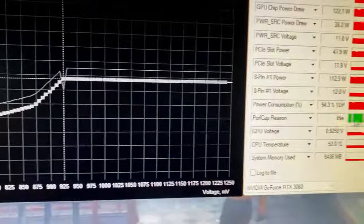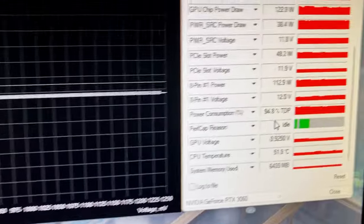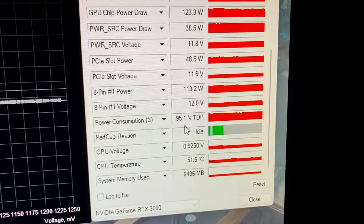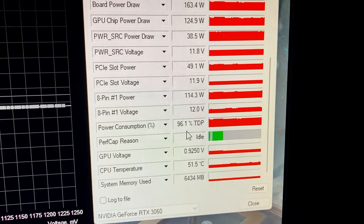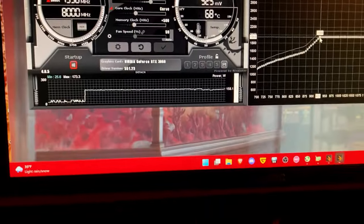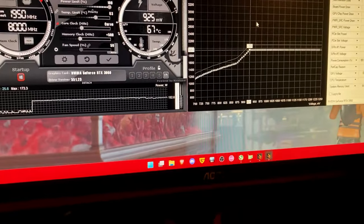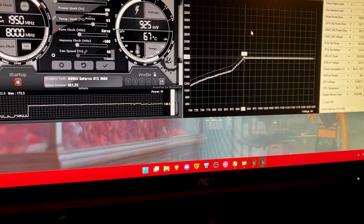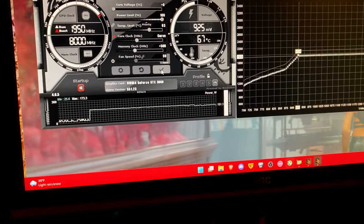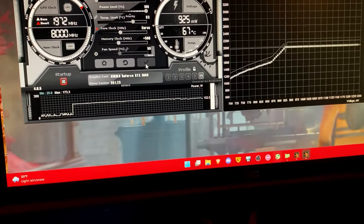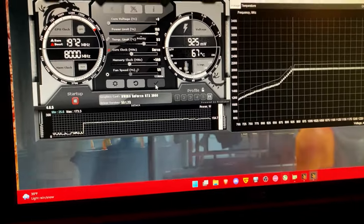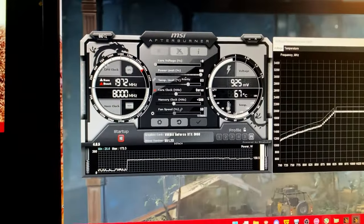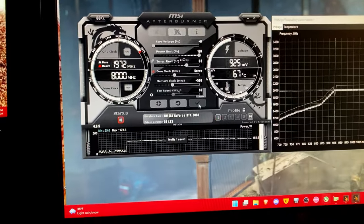Now I still have a little bit of headroom here as you can see. I'm only at 96% of my TDP so I'm gonna try increasing the frequency a little bit to around 1970. I know I can do 1970 megahertz without it going crazy. So 1972, that's a pretty decent overclock.